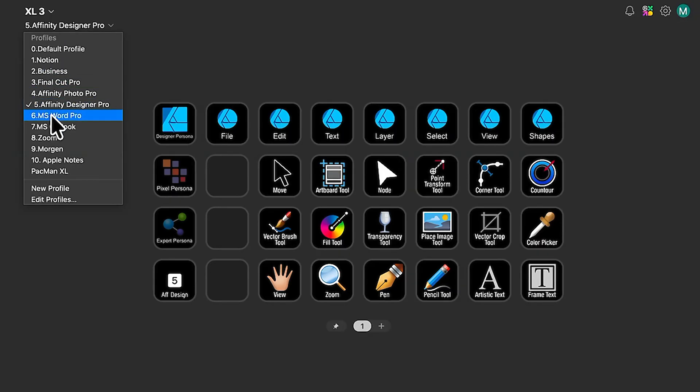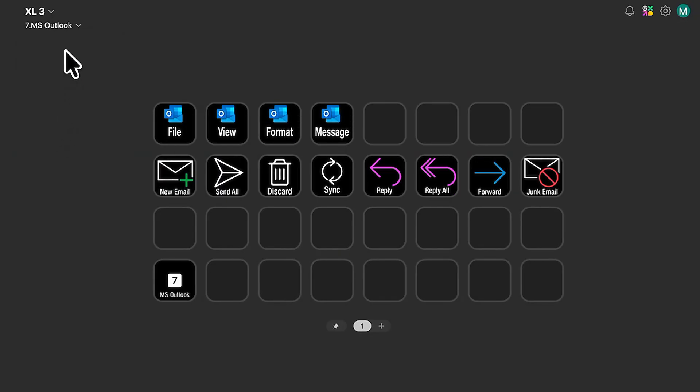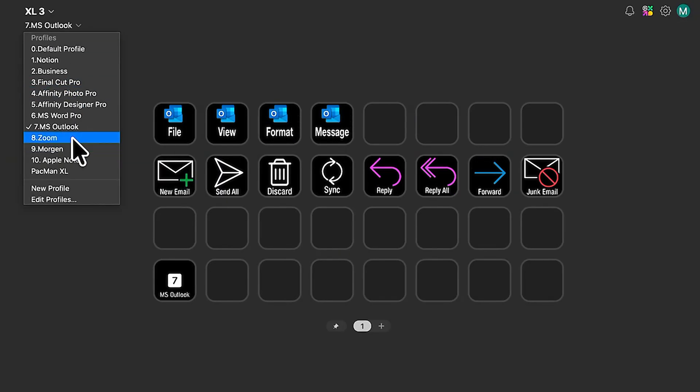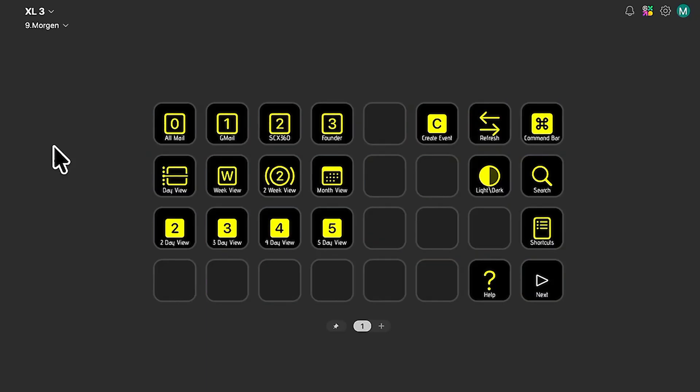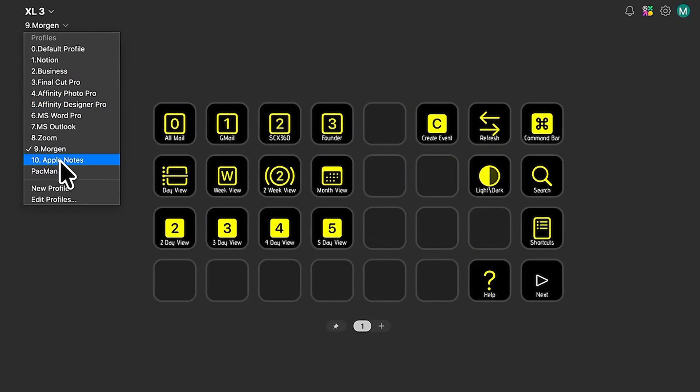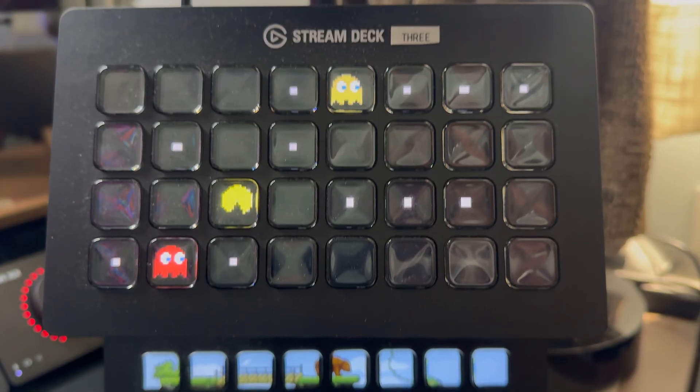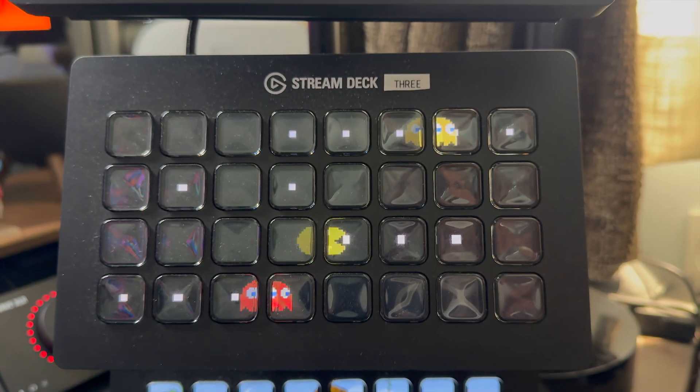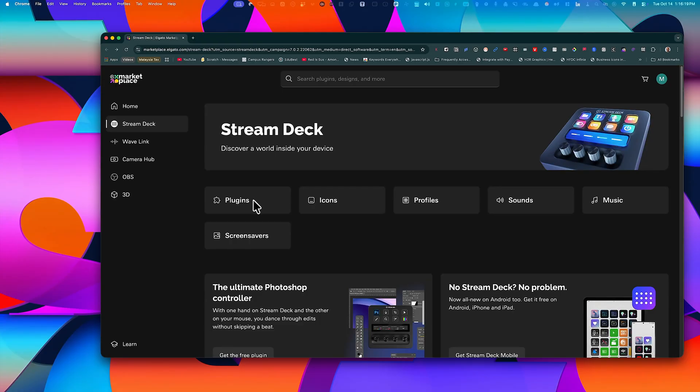Notion, Final Cut, the entire Affinity Suite, Microsoft Word, Outlook, Zoom, Morgan, Apple Notes, and there's even a Pac-Man screensaver. Now that's just scratching the surface.